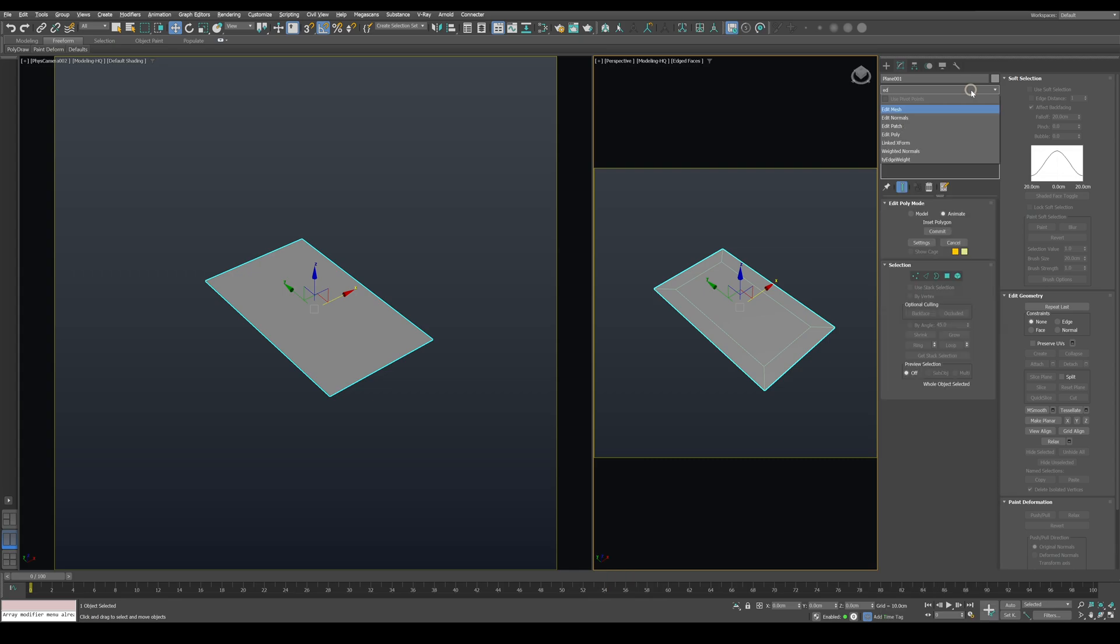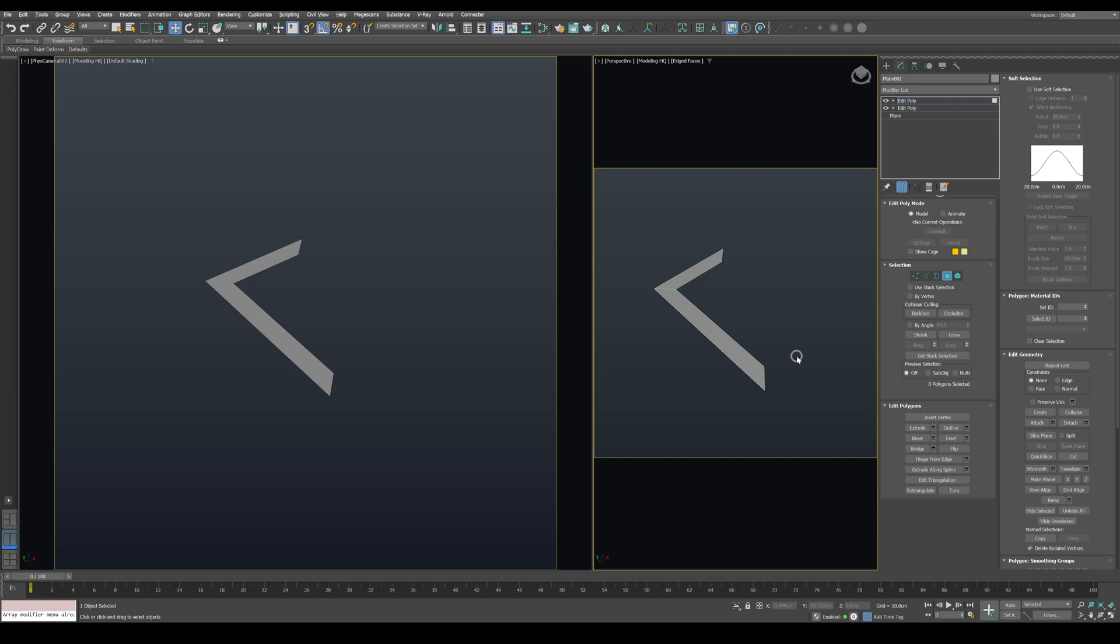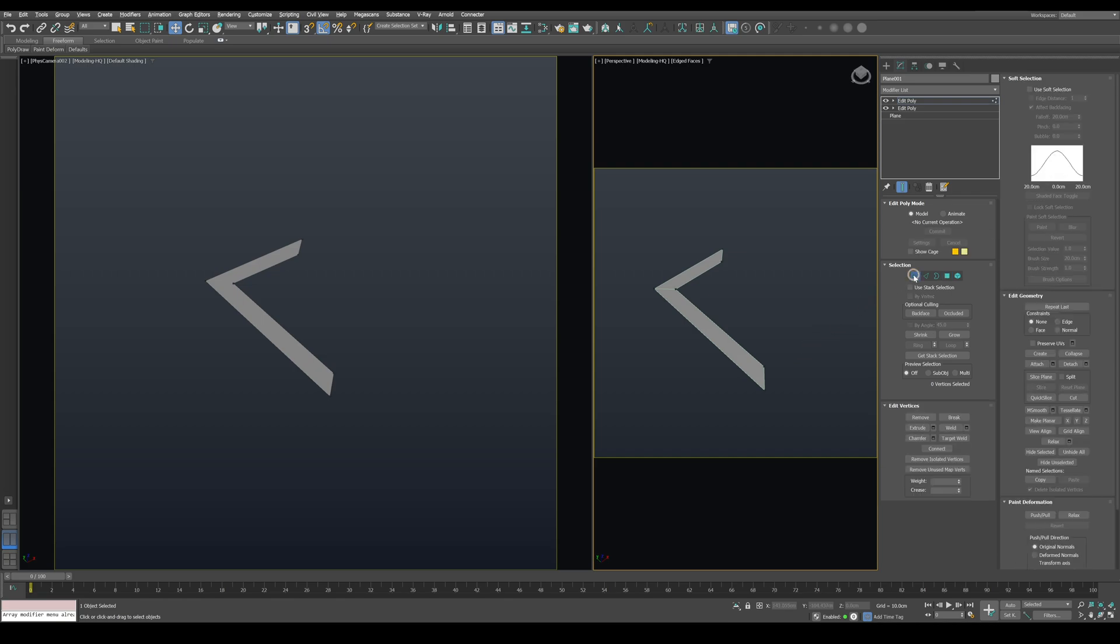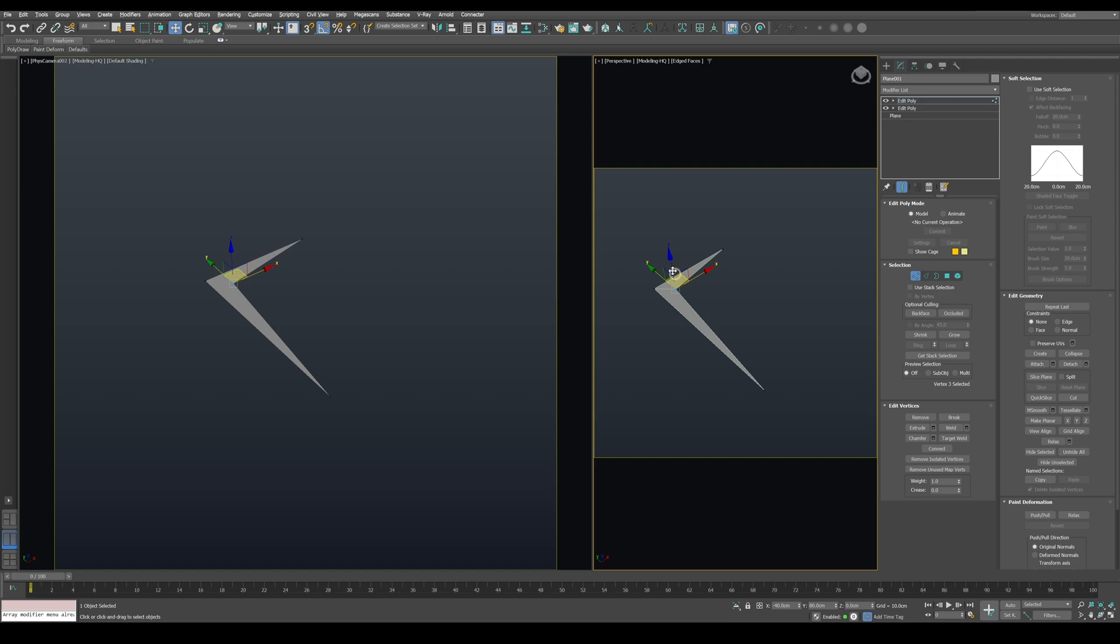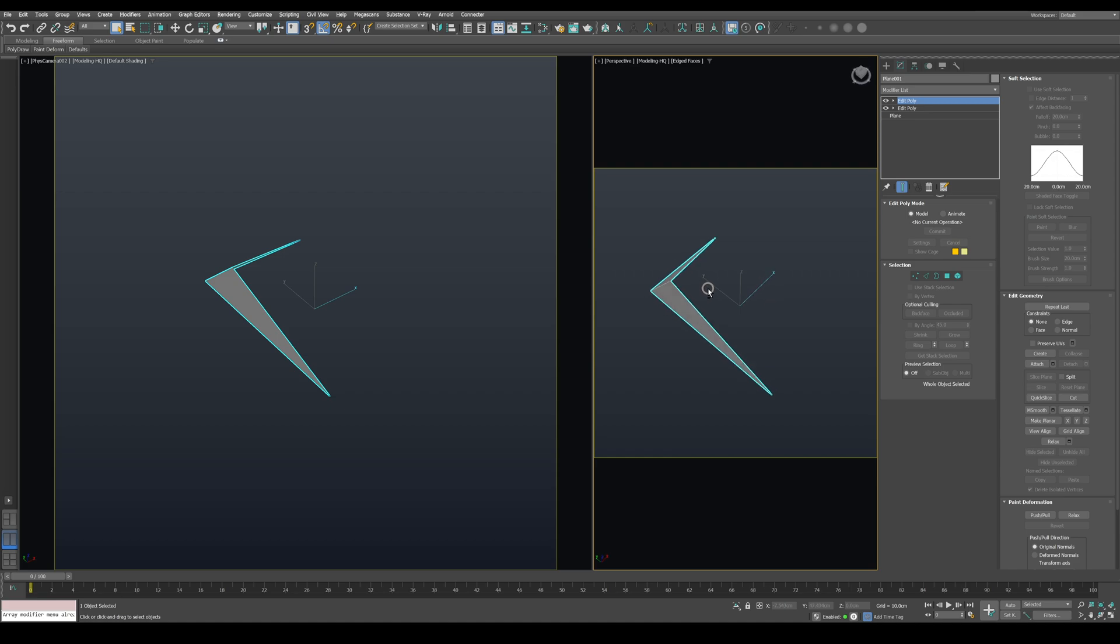Go back to the top level and apply another Edit Poly modifier. Return to Polygon level, select these polygons and delete them. After that, go to the Vertex level. Using the Vertex Weld tool, weld these vertices like this. Now select the inner corner and move it upward along the Z axis.